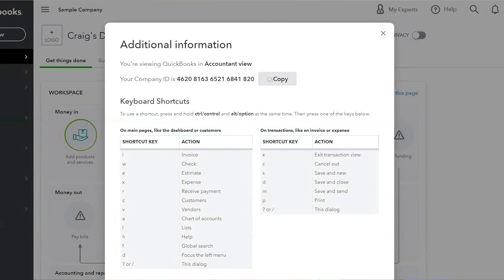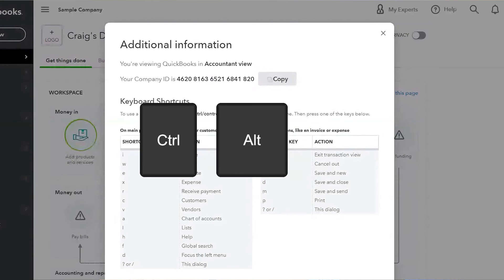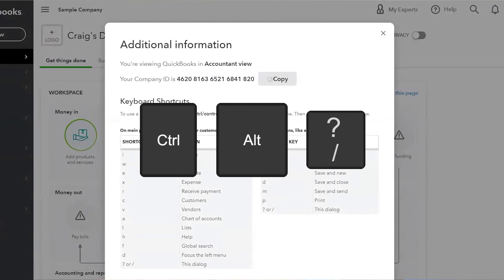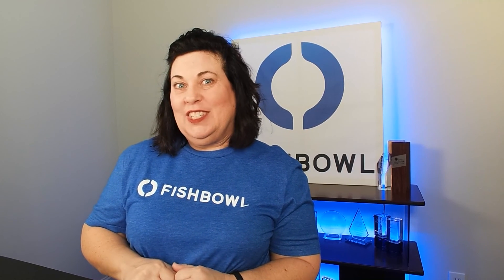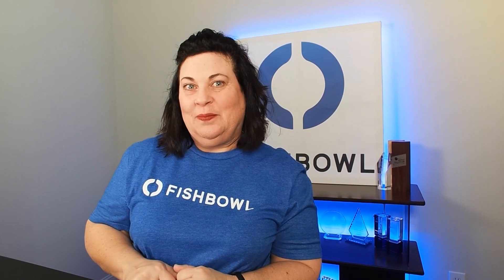Remember the shortcut: Control+Alt+Question Mark. Thanks for joining us and we'll see you next time.